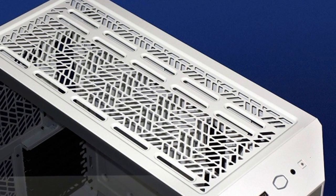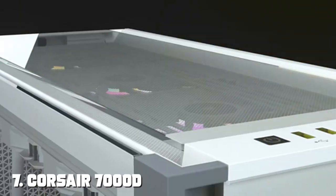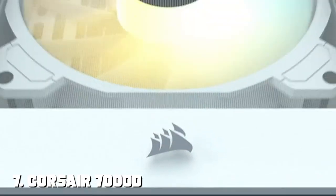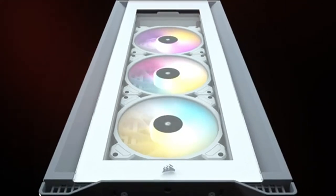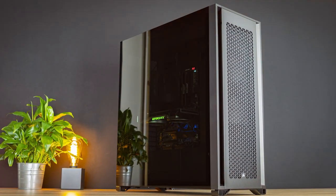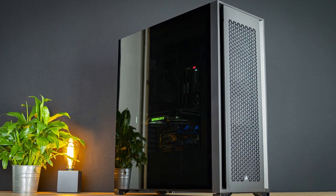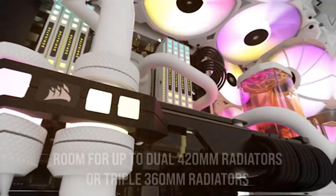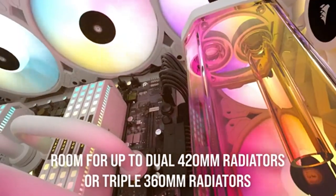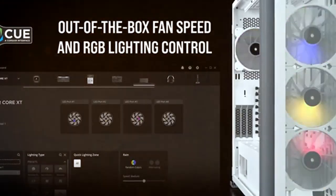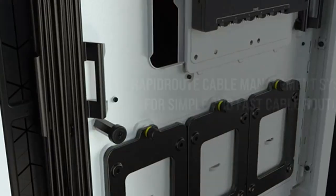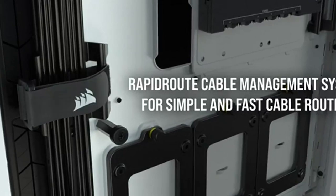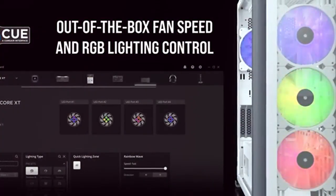Finally, number seven, Corsair 7000D Airflow full-tower ATX PC case, an absolute beast of a case for those looking to build a high-performance PC without compromises. The design of the 7000D Airflow is both striking and functional. With its sleek and minimalist exterior, it exudes elegance while the airflow-optimized design ensures that your components remain cool and responsive even under heavy loads. When it comes to quality, Corsair has a reputation for excellence. This case is built like a tank with premium materials and craftsmanship that inspire confidence in its longevity.